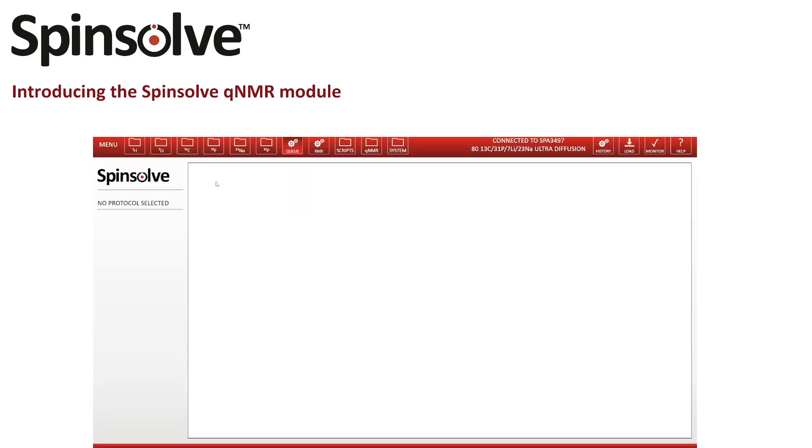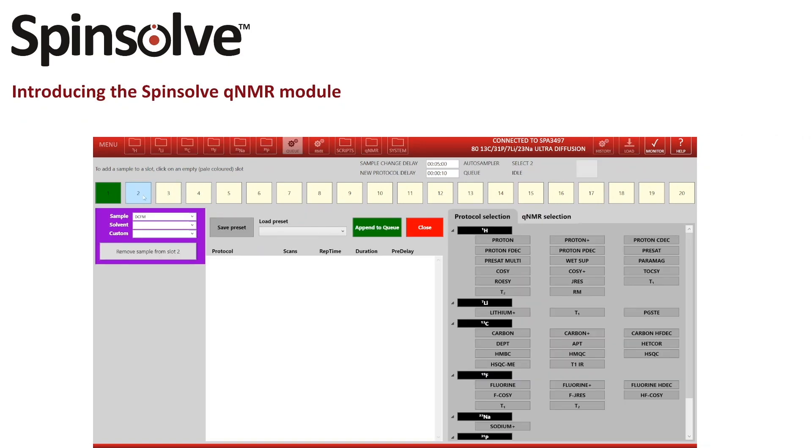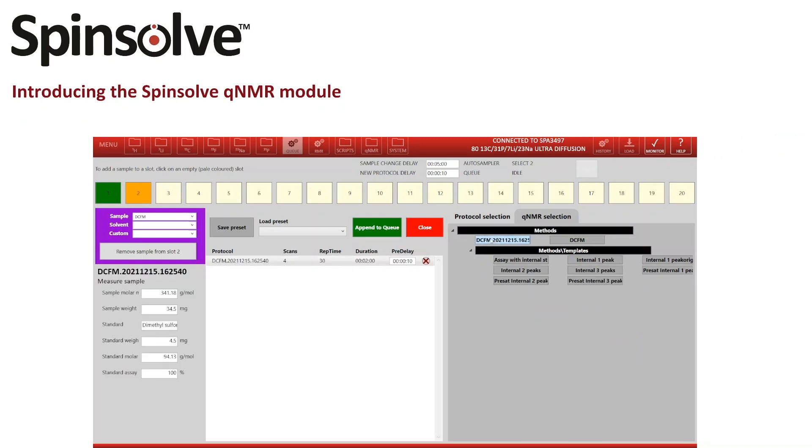The QNMR module is of course also completely usable in combination with the Spinsolve Auto sampler. Once a method is set up, one can choose it in the queue menu, enter or change the sample specific information, and append the measurement to the queue.